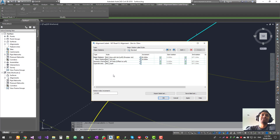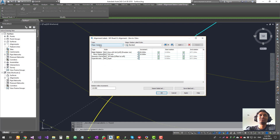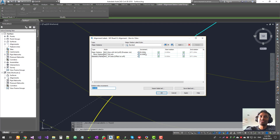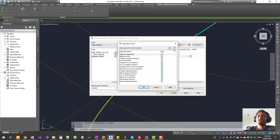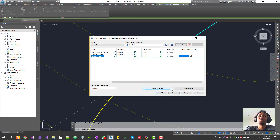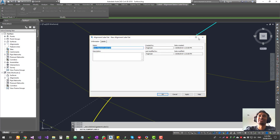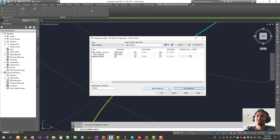Now let's understand what this window is offering. First, you can choose a label type and the styles under that label type, customize it, and add it to your label group. You can also select a label and delete it from the group. Then there's the station increment — how much the label increments along the alignment — your chain ages, starting chain age, and ending chain age. You also have geometry points, and options to import or save a label set. You can save your entire configured label set as a custom set and import it for future projects.